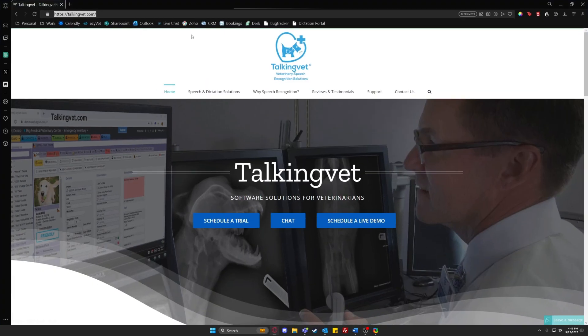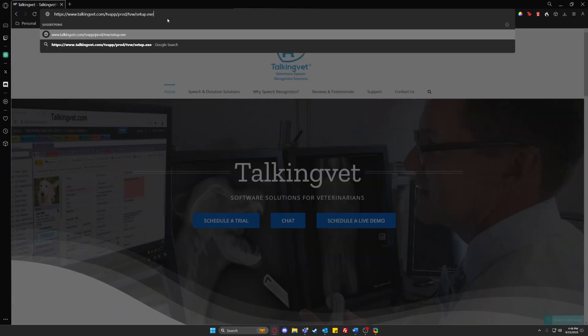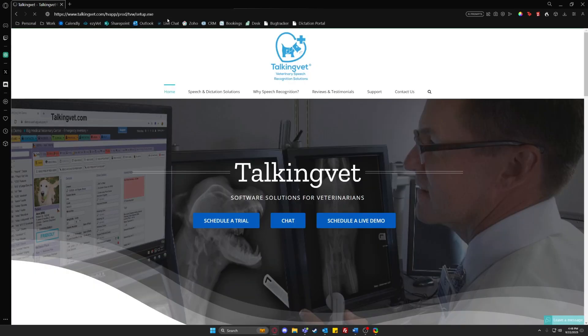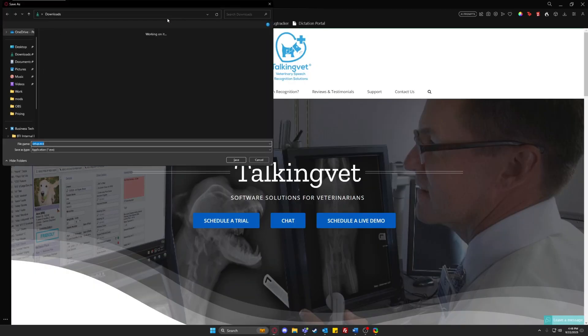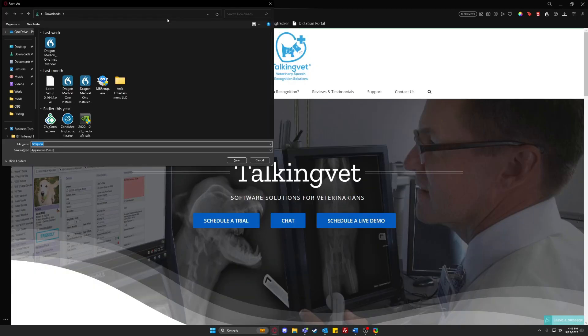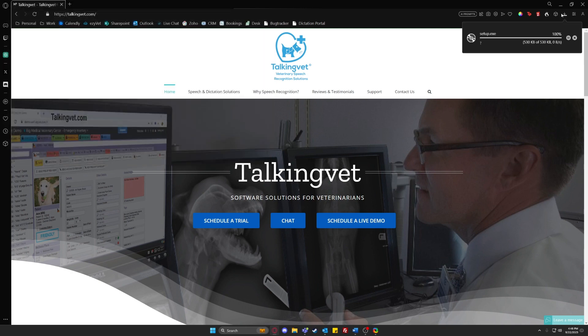First, you're going to click on the download link that was provided to you. That will start the download of the setup.exe file. Download that and open it.